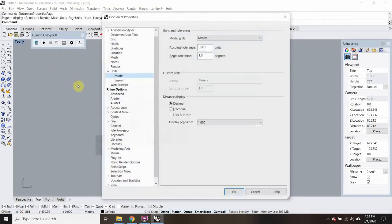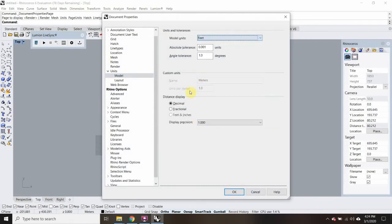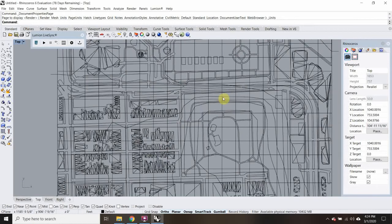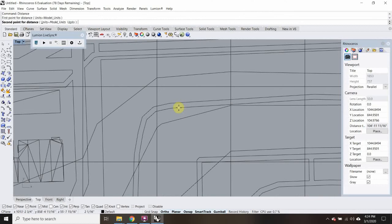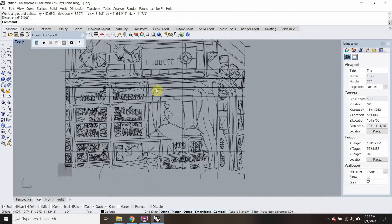Now I'd rather have the units in feet, so I'm going to type in Units and change this to feet and inches — that's probably good enough for display precision. I'll hit OK, and this time I do want to scale the model, so I'll say yes. Let's check how wide that path is — it should be around six feet. Yep, a little bit more. Great.